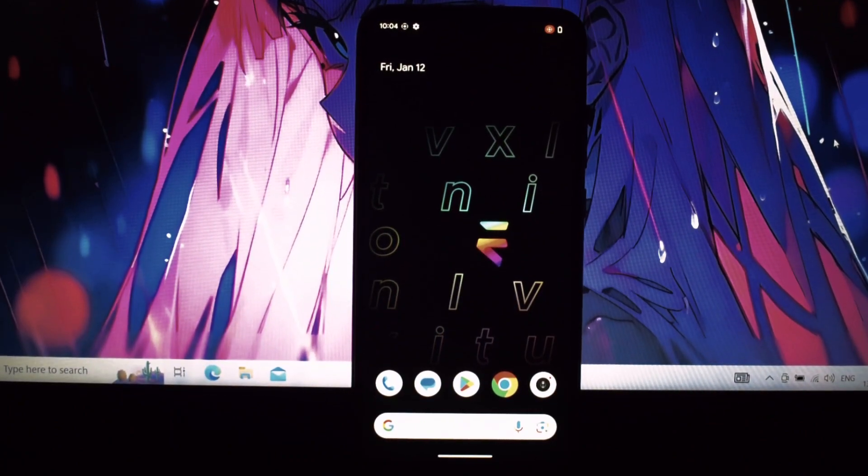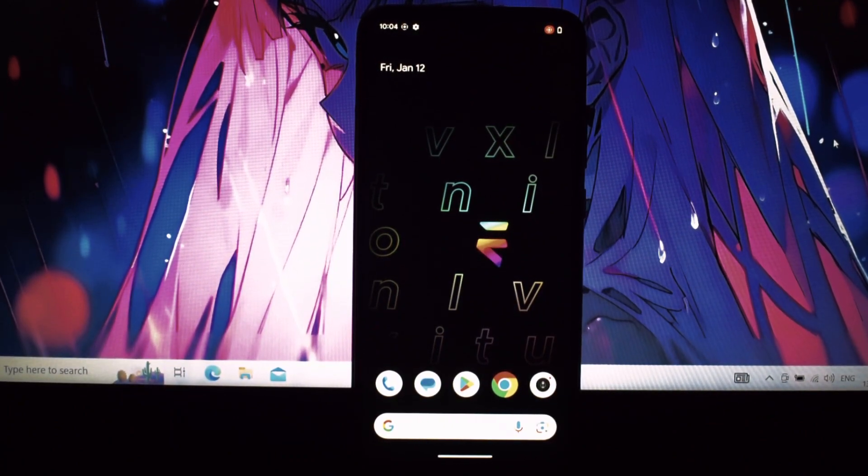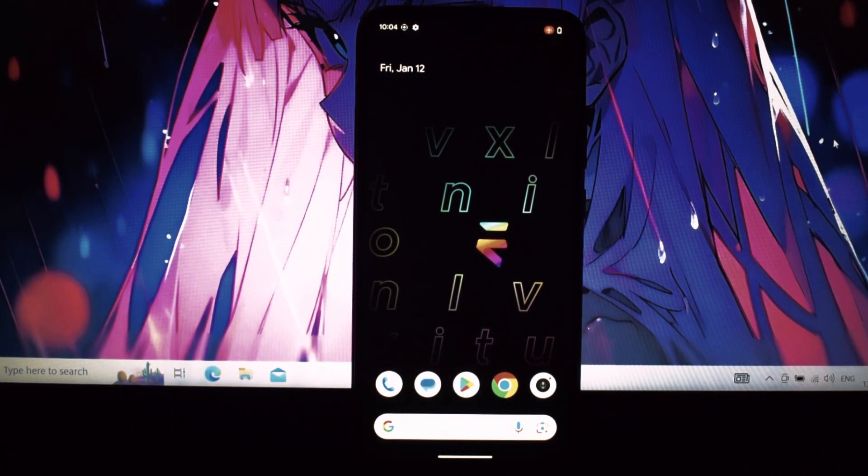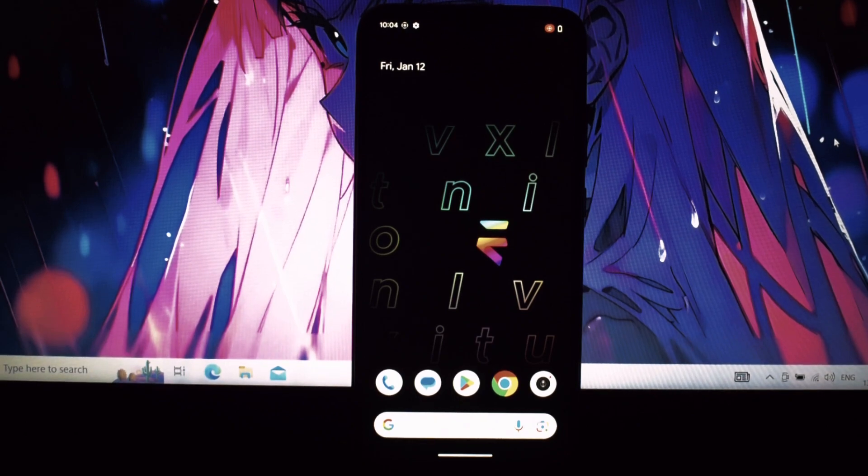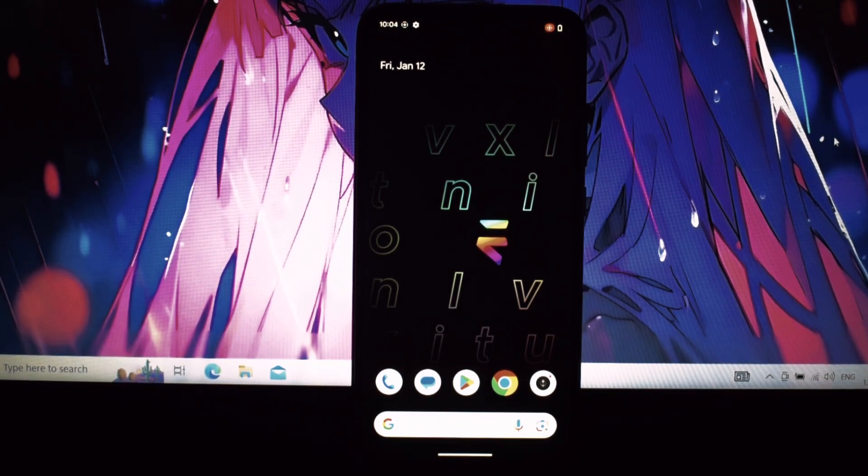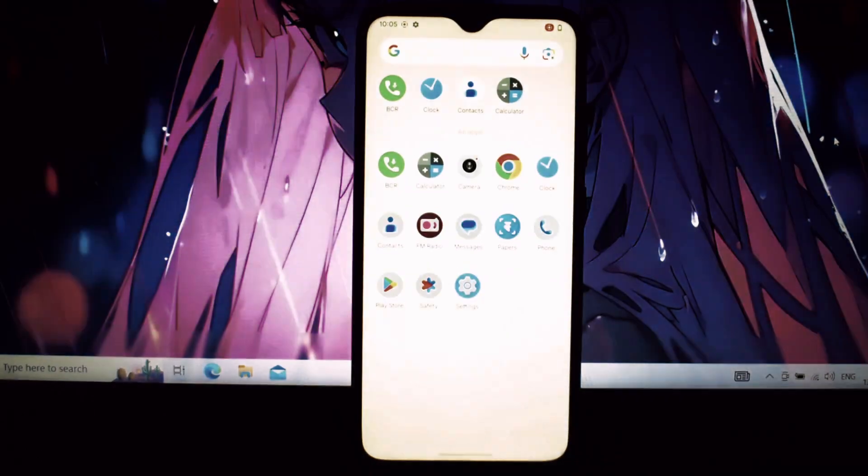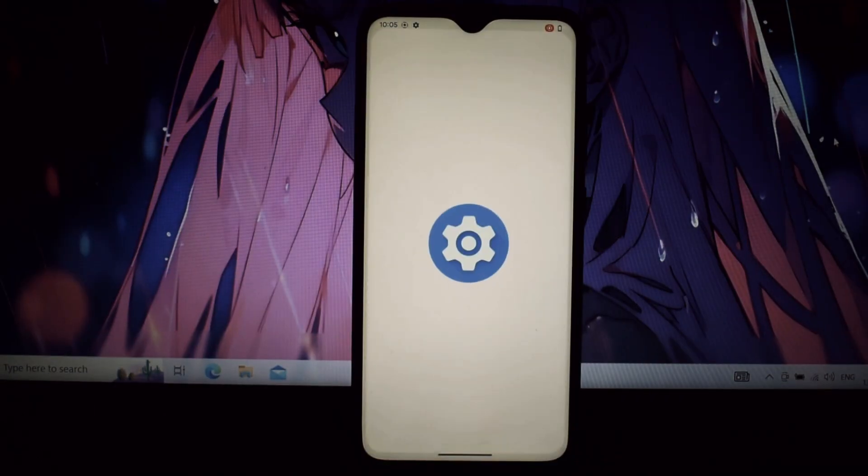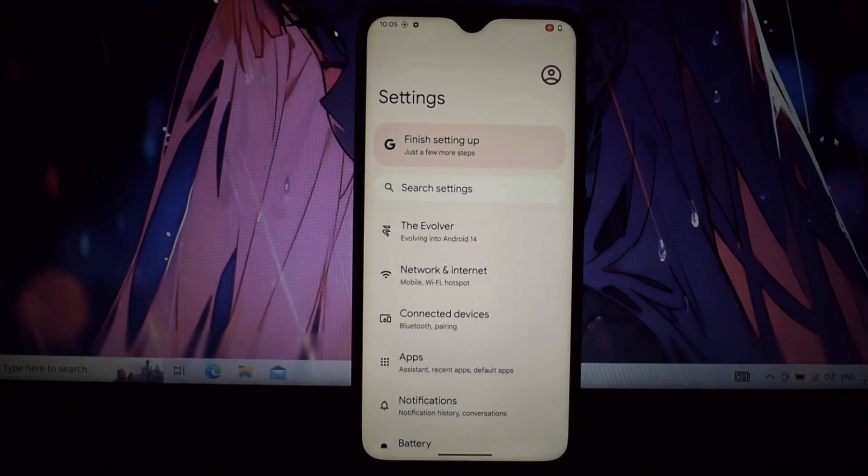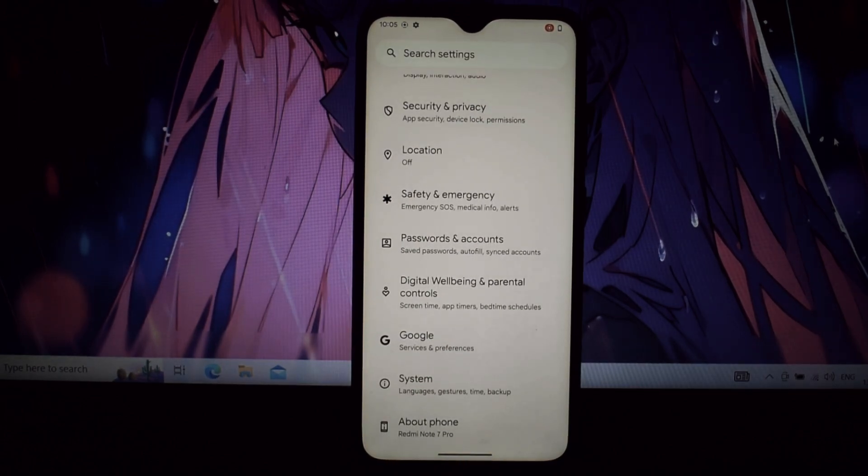Hey everyone and welcome back. Today we're diving deep into Evolution X, a custom ROM based on Android 14 that breathes new life into our beloved Note 7 Pro. Brace yourselves for a feature-packed journey exploring every nook and cranny of this incredible ROM.